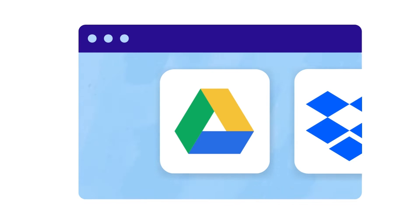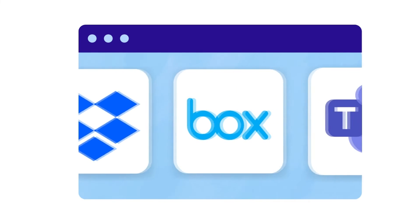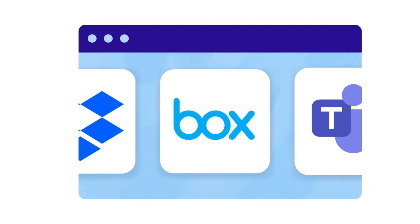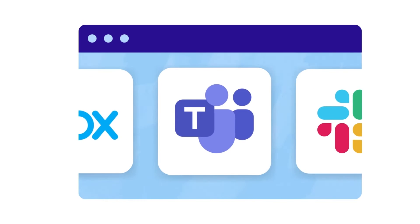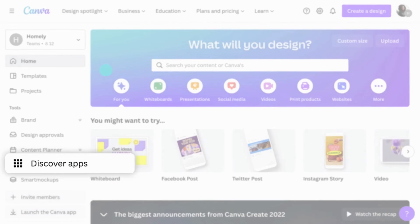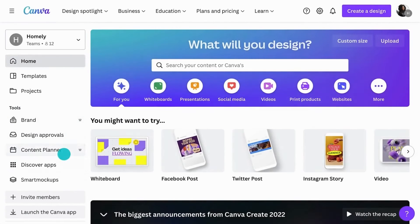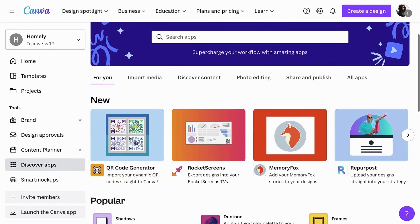Canva integrates with existing tools in your company so that teams, managers, and stakeholders can easily communicate, assign tasks, and manage files and projects all in one place. Check out Canva's app directory and integrate your favorite tools to supercharge your design experience.